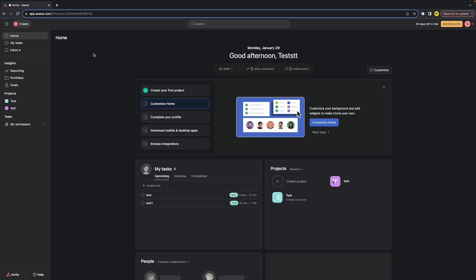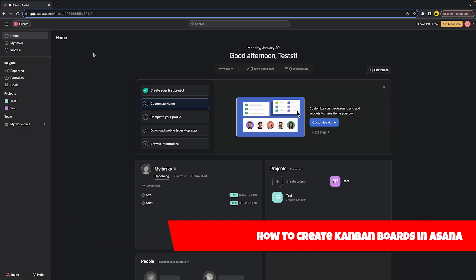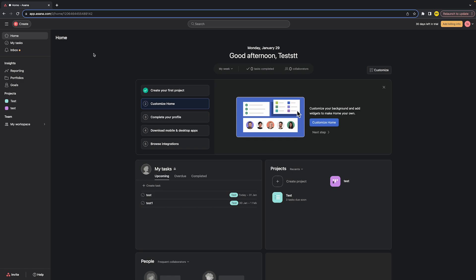Hello everyone, welcome to this video. In this video I'm going to show you how you can create a Kanban board in the Asana app. If you want to create a Kanban board, then in this video I'm going to show you how you can do that. Currently I am using the desktop version, but the process will be exactly the same on the app version.